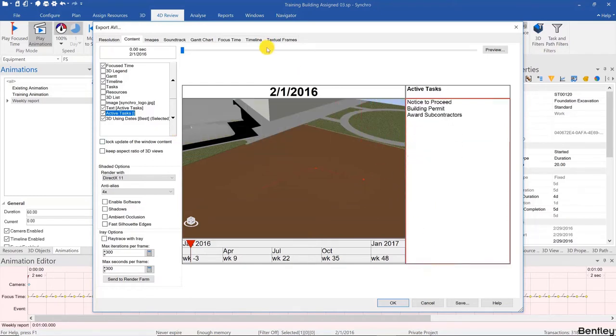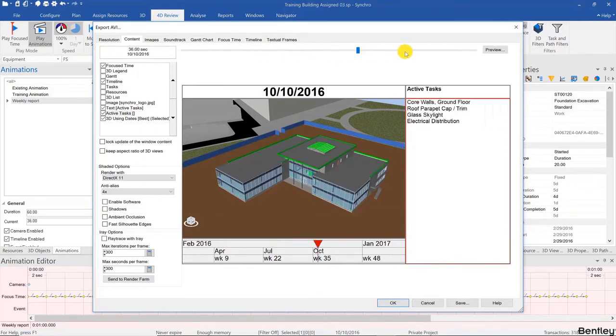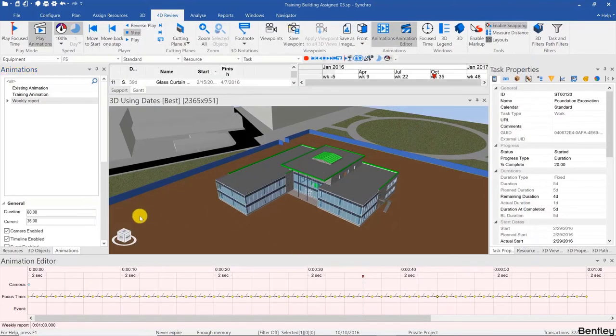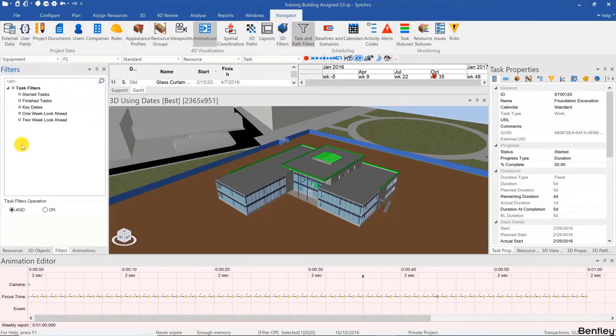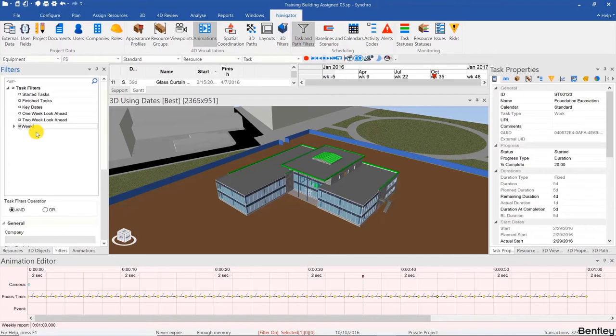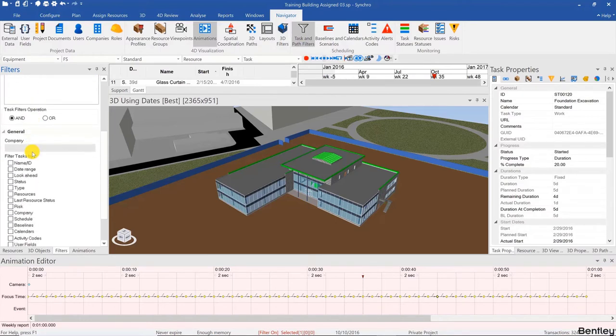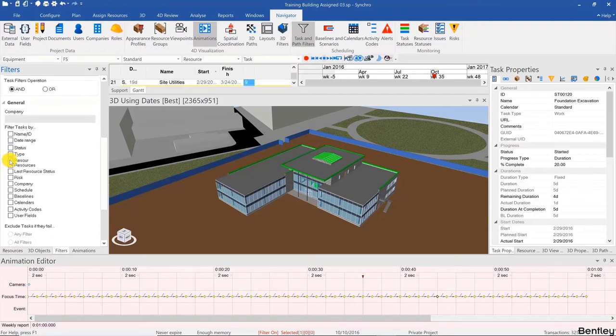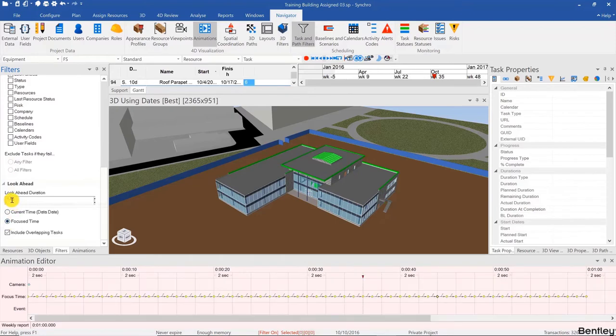Here we'd have a report that always shows the active tasks, however I don't really want to show active tasks since I'm doing a weekly report. I'll save this and then go back and create a task filter. We'll go to Navigator and then Task Filters. I'm going to create a Weekly Tasks filter, and that will be following a look-ahead based on the focus time for seven days.